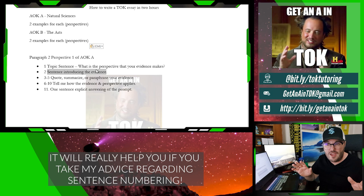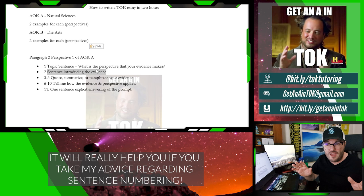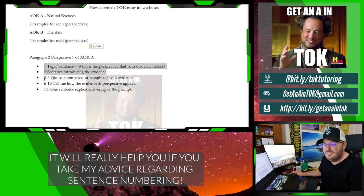I literally just read an essay that did that. It's awful. So far we've got two sentences. Then sentences three, four, and five — and there's some wiggle room here — they are going to quote, summarize, or paraphrase your evidence. So three sentences quoting, summarizing, or paraphrasing your evidence. That's it. Don't go further, and I'll tell you why.